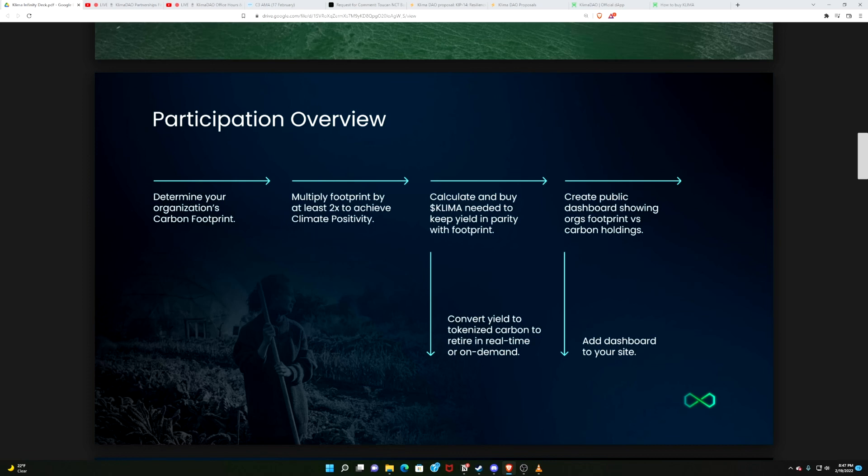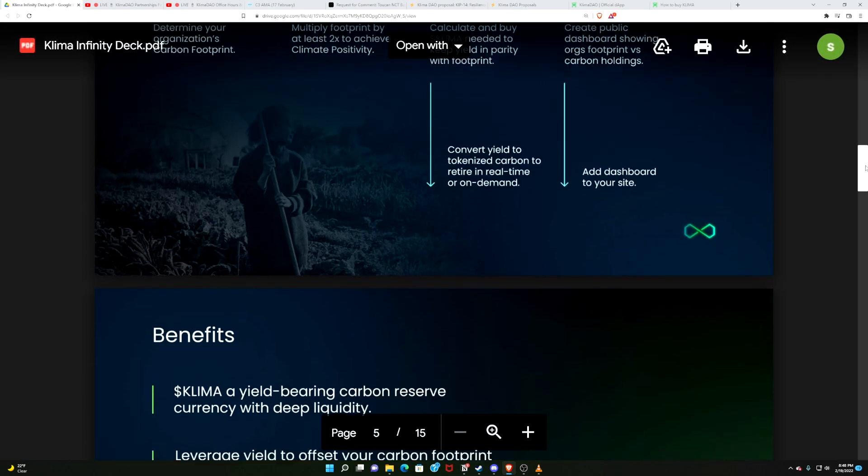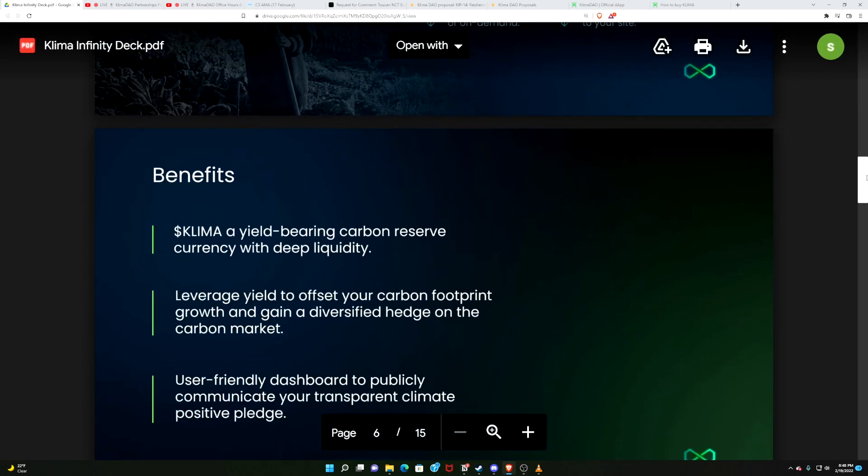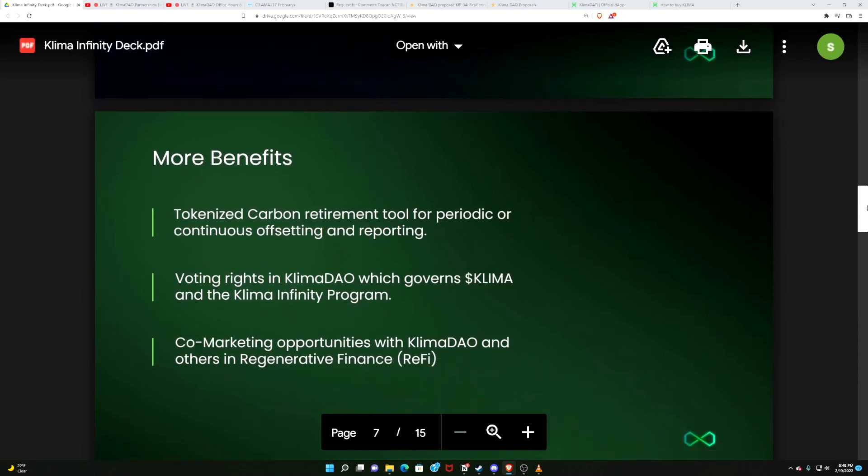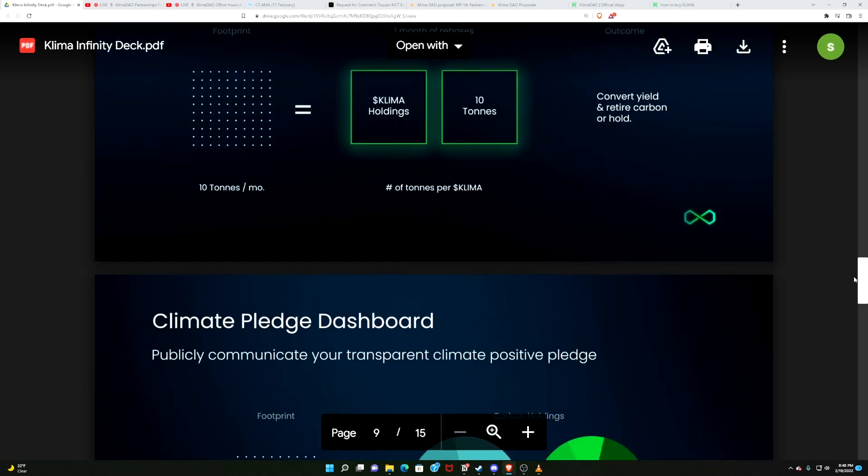And then you're going to calculate how much Klima you need based on your footprint. You're going to convert the yield. You're going to convert your rebases to offset your carbon footprint. And you're going to create a public dashboard showing your carbon holdings and how much you've been offsetting. And the user benefits are right here. More benefits. We got benefits all day long.